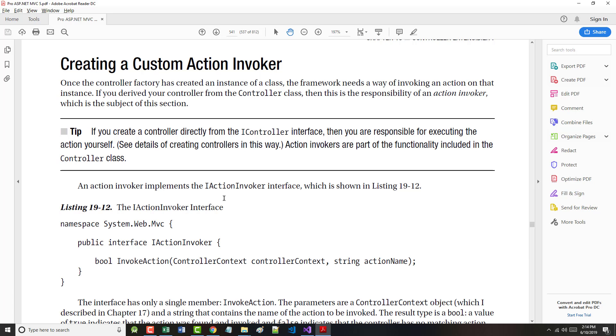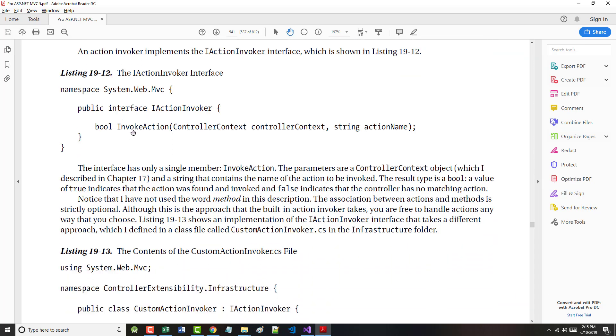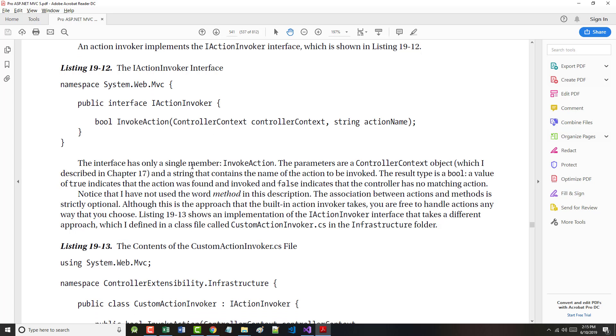Once the controller factory has created an instance of a class, the framework needs a way of invoking an action on that instance. If you derive the controller from the controller class, this is the responsibility of the action invoker. The action invoker implements the IActionInvoker interface. It has only a single method, InvokeAction. The parameters are a ControllerContext object and a string that's the name of the action to be invoked.